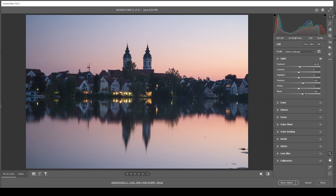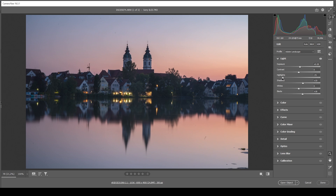Now we have worked on the darkest parts, let's also work on the highlights. I want to bring down the overall highlights quite a bit — you can see this will have a very nice effect on the sky, and by reducing the highlights we get some more muted tones, which looks great for this scene. But I also want to bring up the whites, which will make those brighter areas a little brighter again, adding some contrast back.